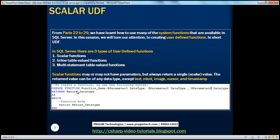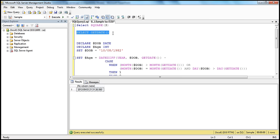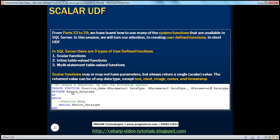If you look at the SQUARE function, it returns a float data type, whereas the getDate function returns a datetime data type. Whatever data type your function is going to return, you specify it after the RETURNS keyword. A function can return almost any scalar data type except: text, ntext, image, cursor, and timestamp — a function cannot return these data types.